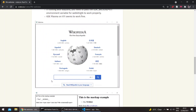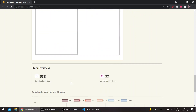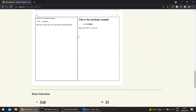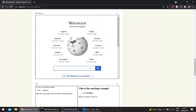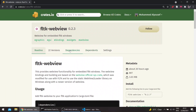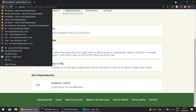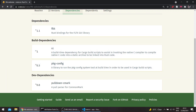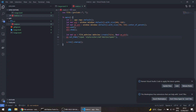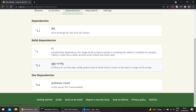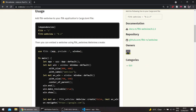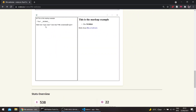I have an example in the repo using the pulldown-cmark dependency to parse markdown into HTML. You can check the example in the repo itself — there's a style section, you can see the example there.